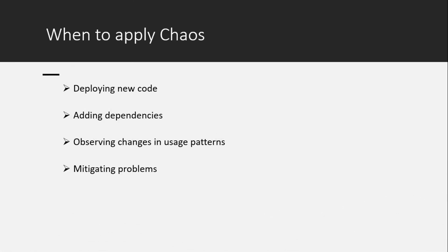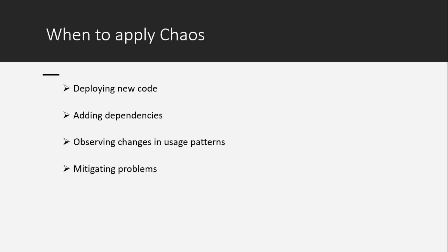If you are thinking when to apply chaos, while trying to deploy new piece of code or while trying to add some dependencies, and in case if you are observing some changes in the usage patterns, these are all the scenarios where you can apply chaos.